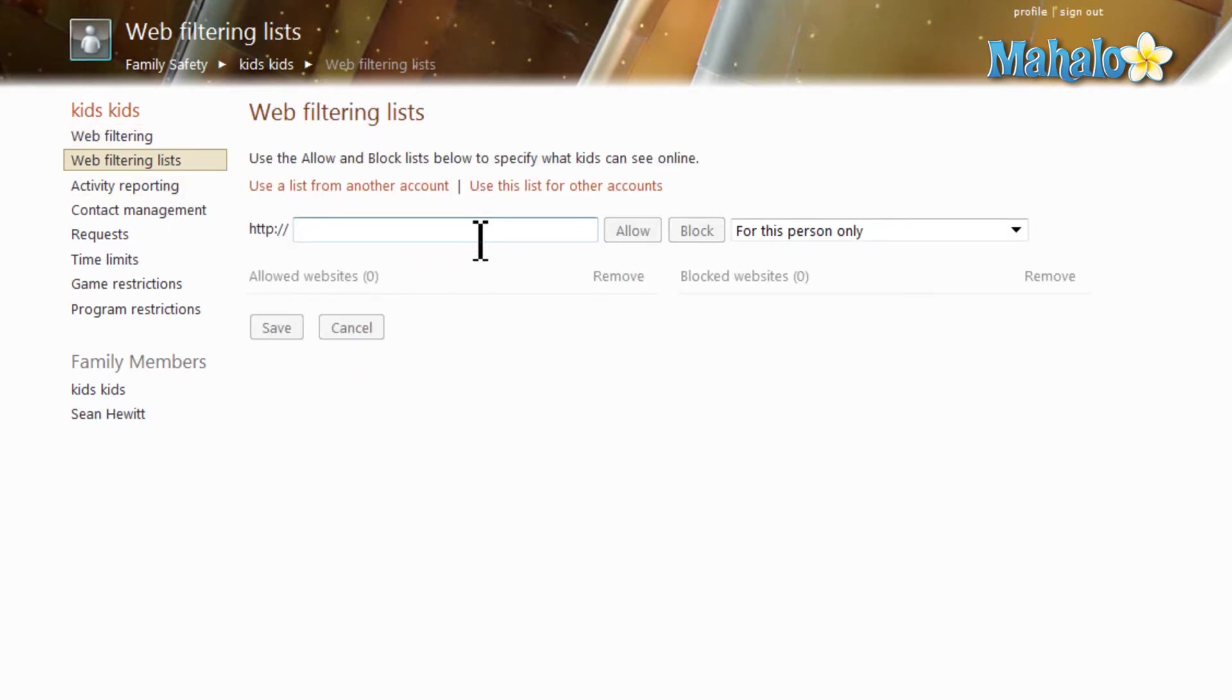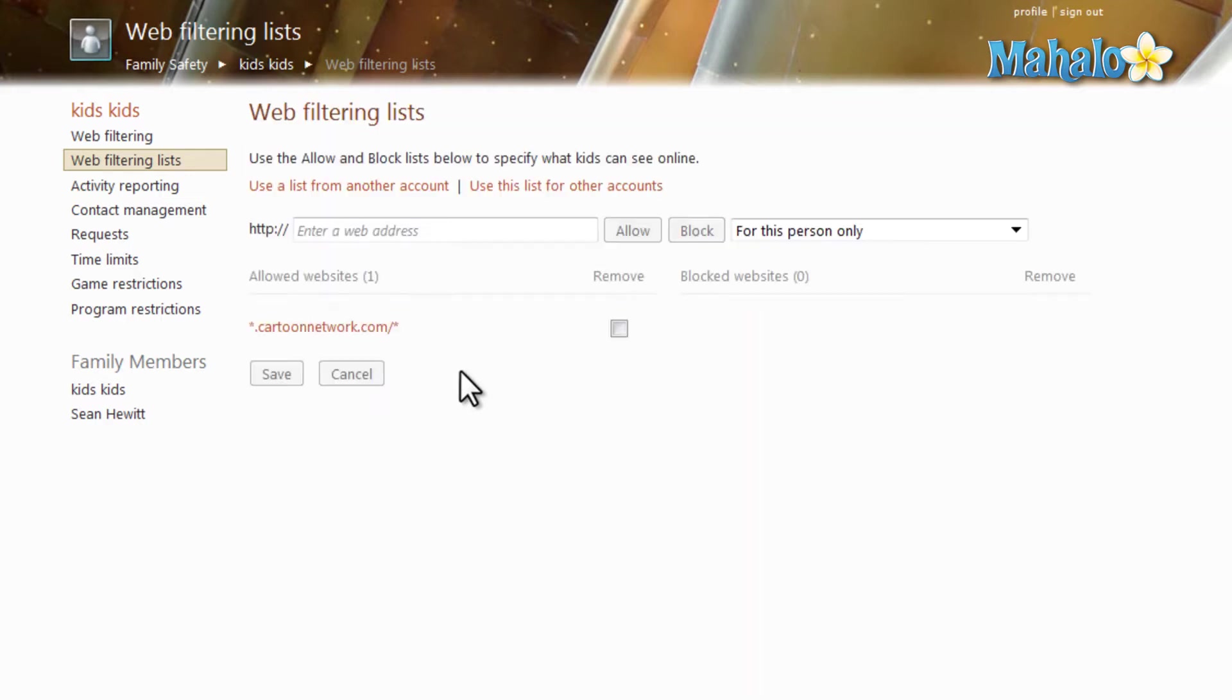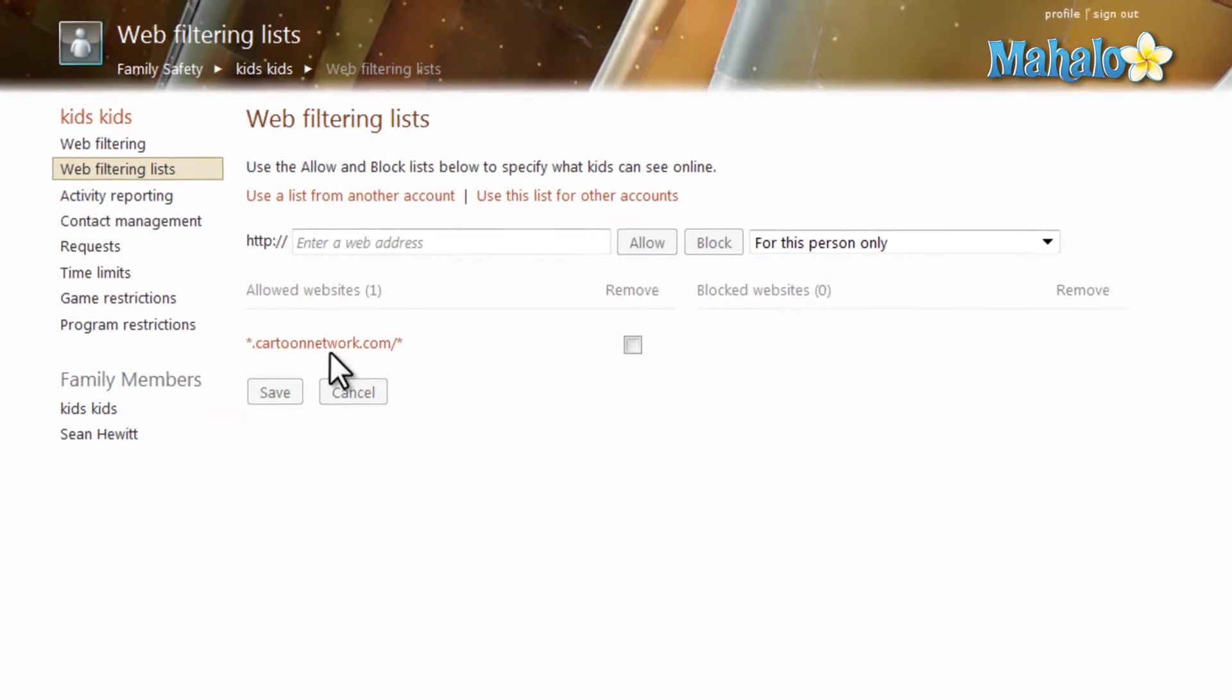So let's add Cartoon Network. Then we'll just simply hit allow, make sure we save, and there you go. Cartoon Network has been added to the allow list so anything within the domain of Cartoon Network.com the account will be able to view.